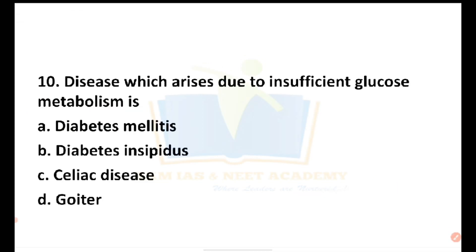This is a disease which arises due to insufficient glucose metabolism. The options are: diabetes mellitus, diabetes insipidus, celiac disease, and colitis.